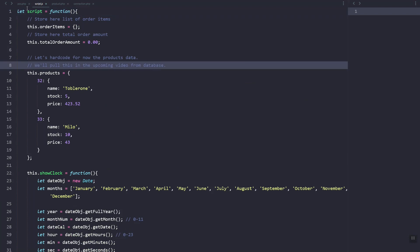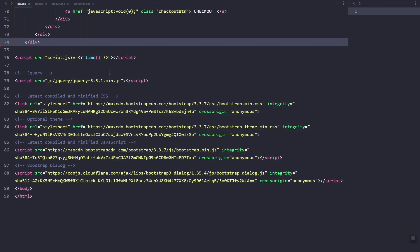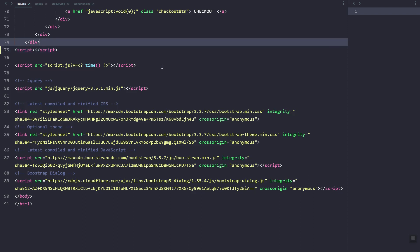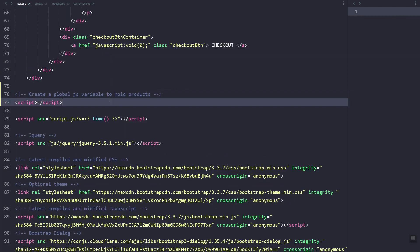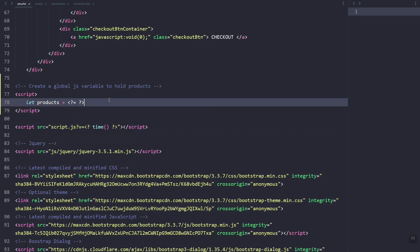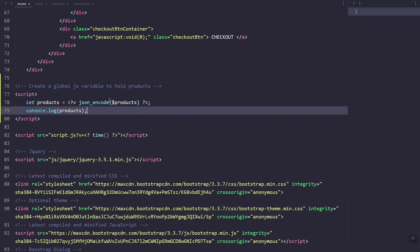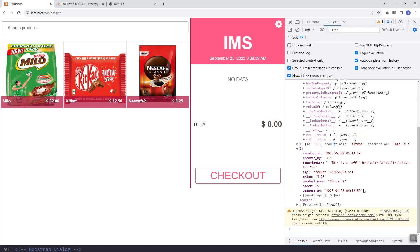We need to make sure — if you remember the products variable — we need to also pass the products variable to the JavaScript variable. So here let's create a global JavaScript variable that will hold the products. We need to JSON-encode the PHP products variable so we can loop through it. Let's refresh — as you can see it is now in JSON format.